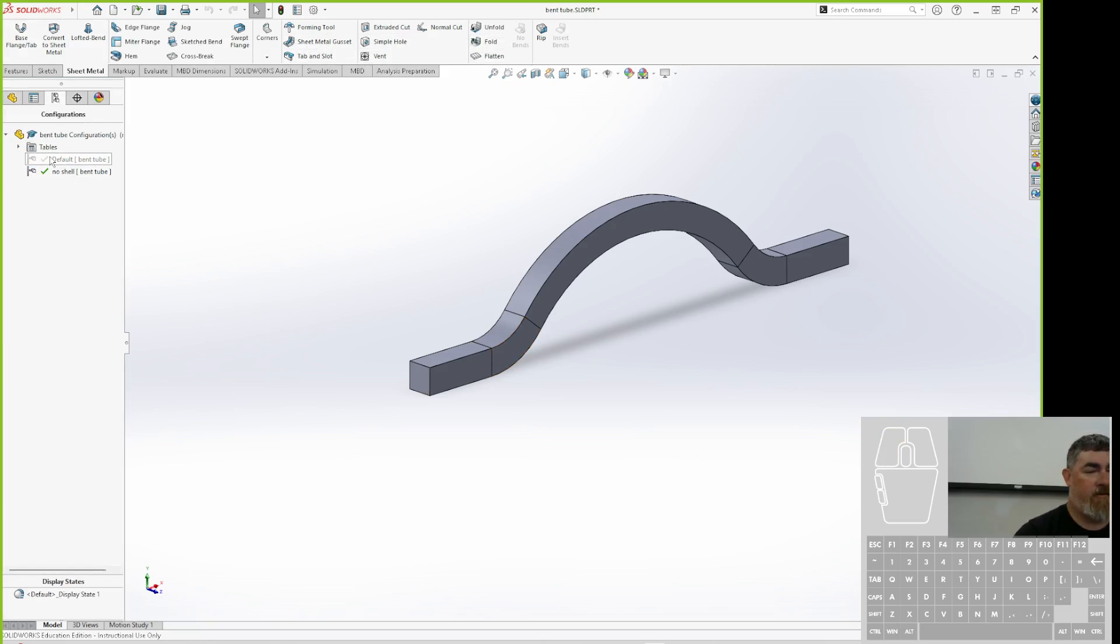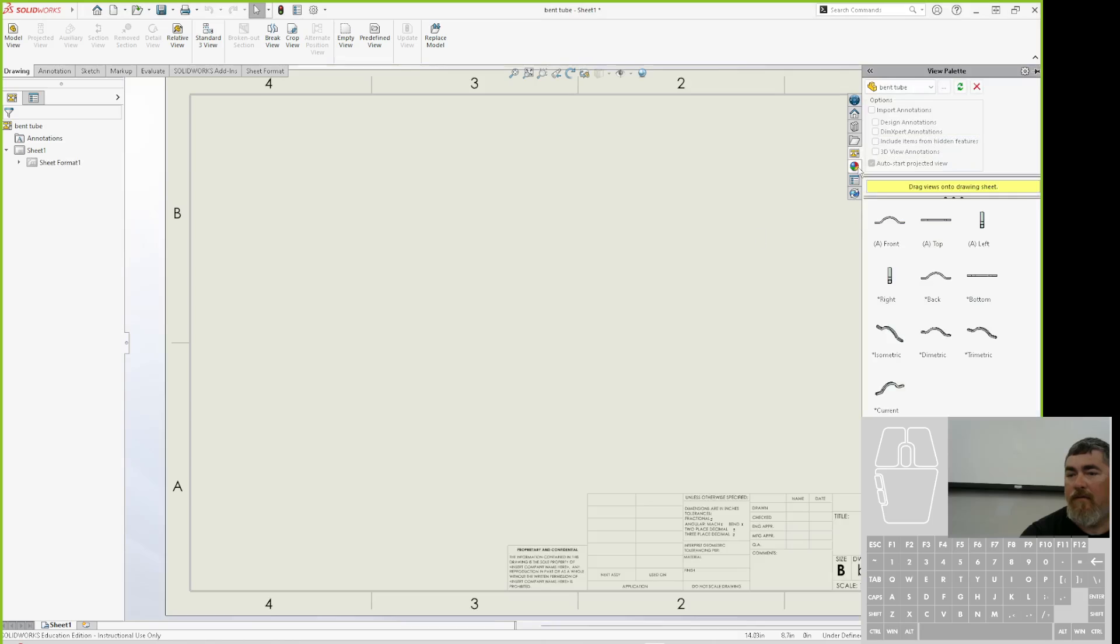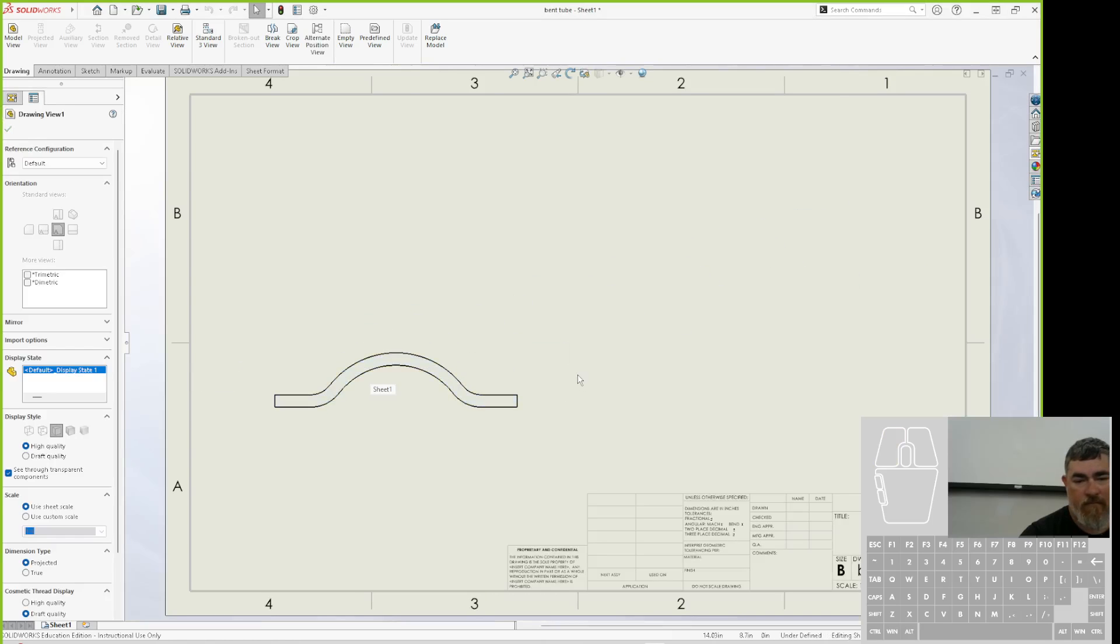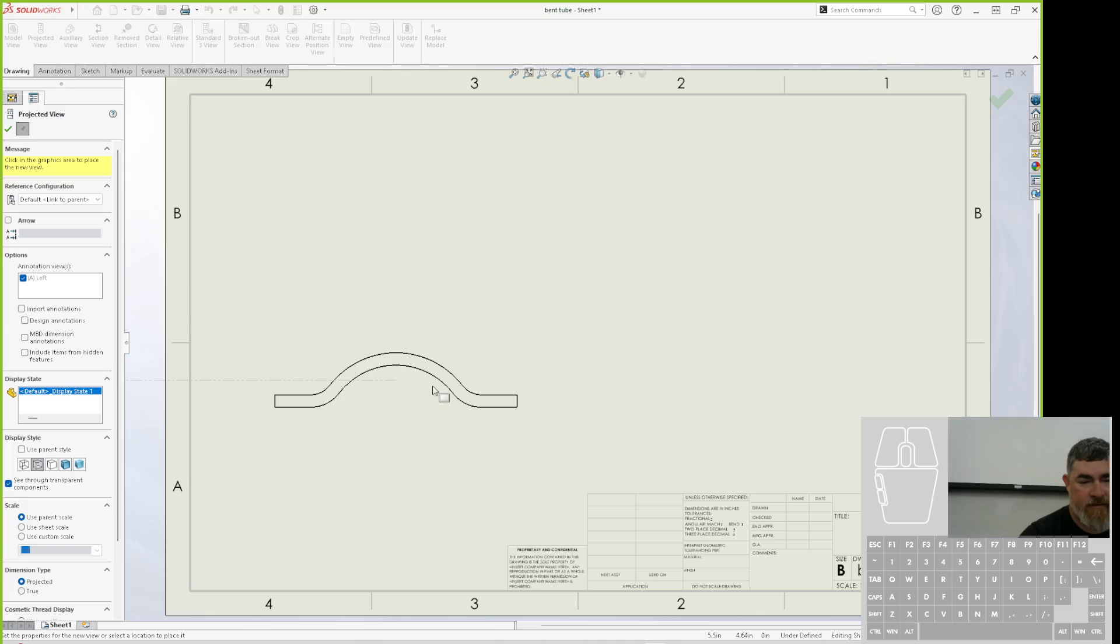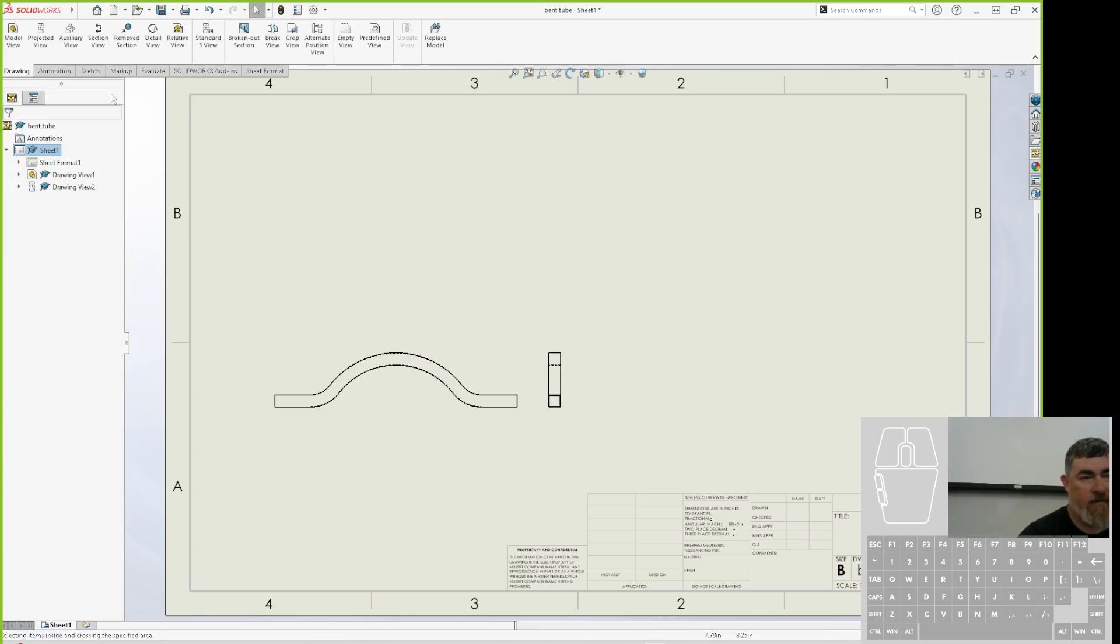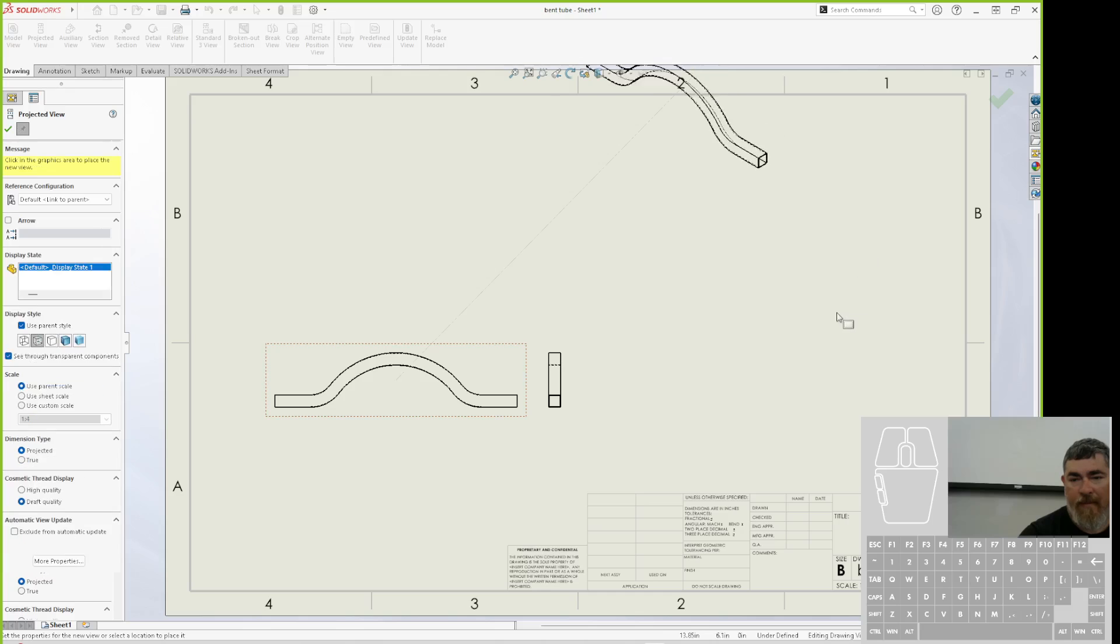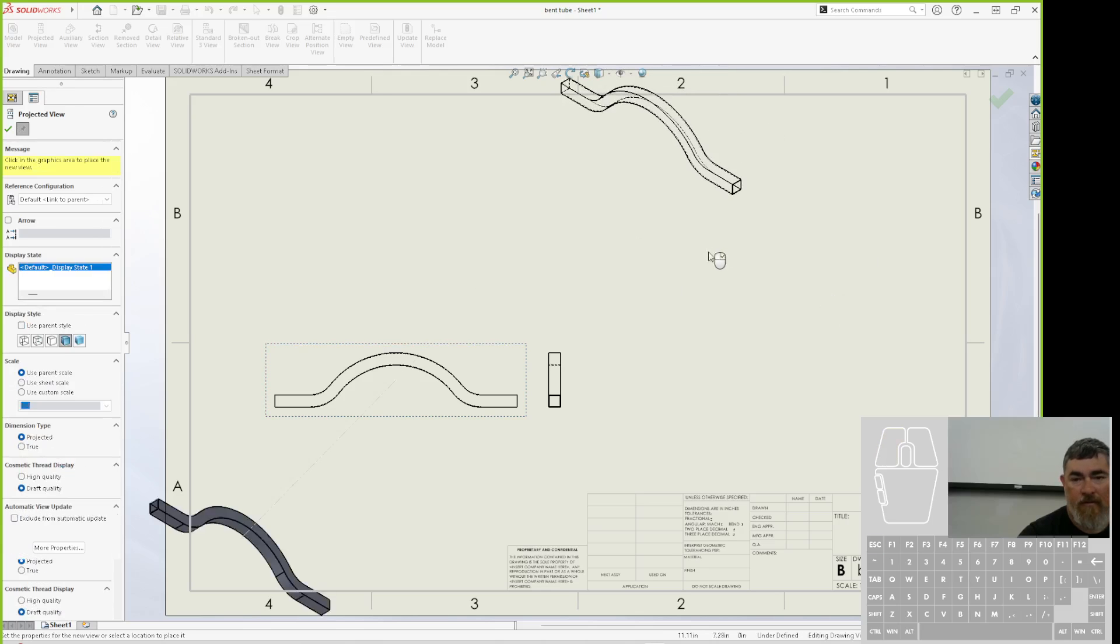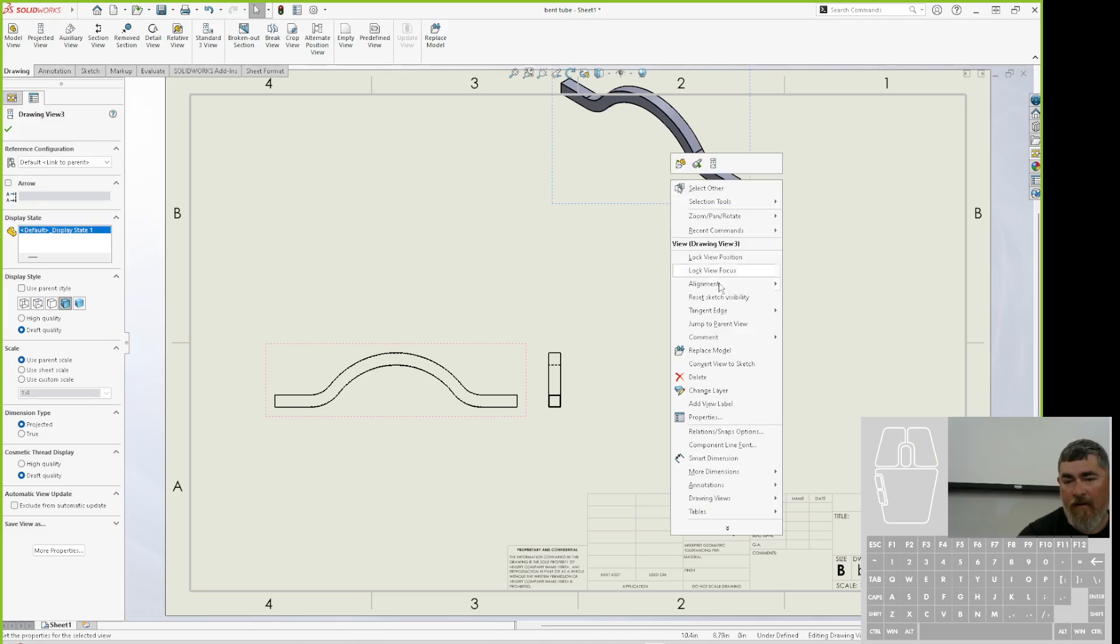So now I make my drawing. Go back to default, make a drawing. My front view with hidden lines, and project that. Get my isometric there with the shaded and tangent edges.